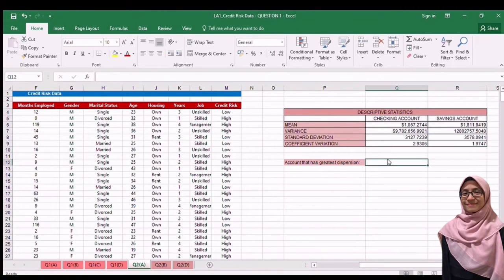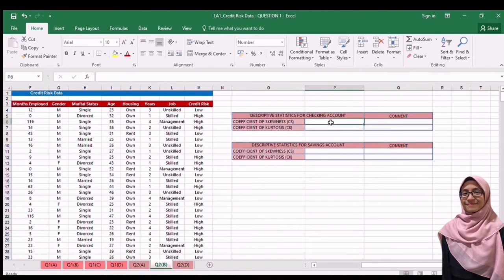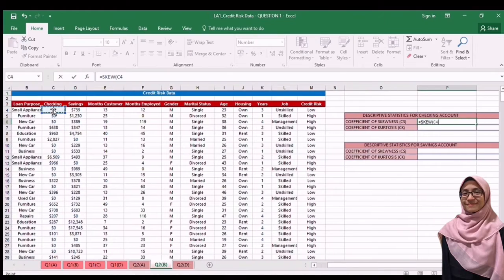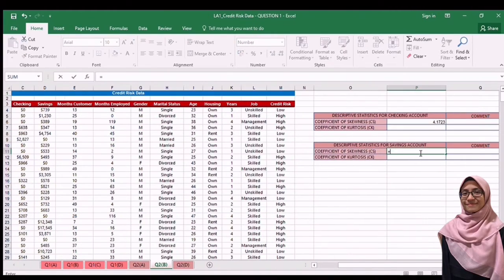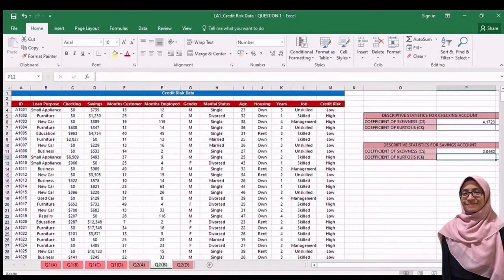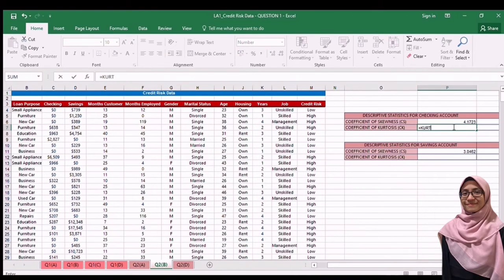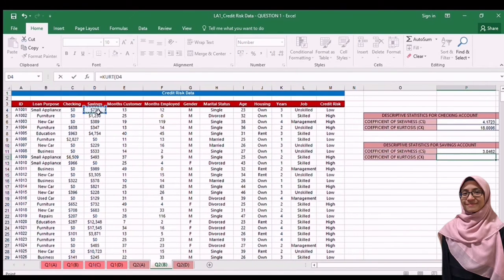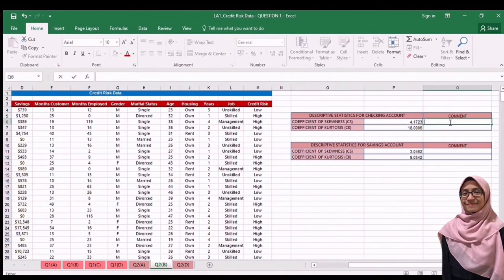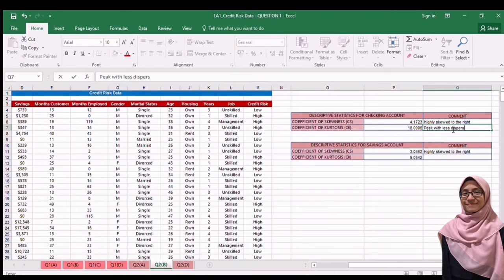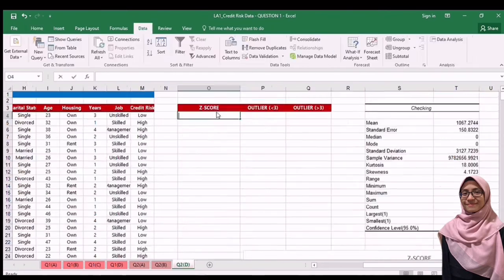For the coefficient of variation, it is standard deviation divided by mean — for saving account also, standard deviation divided by mean. The account that has the greatest dispersion is the checking account because of the mean. Next, to calculate coefficient of skewness, use SKEW and select checking data, then enter. For saving account, also use the same formula. Next, to calculate coefficient of kurtosis, use KURT formula and select checking data, then for saving data also KURT and select saving data, then enter. The comment is it is highly skewed to the right, and for saving account also highly skewed to the right. For coefficient of kurtosis, it is leptokurtic with less dispersion because it was more than three.